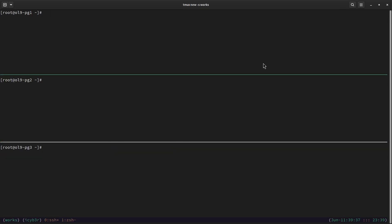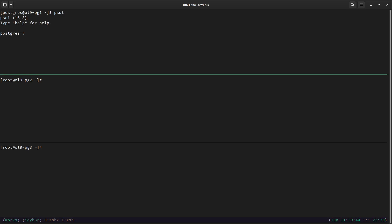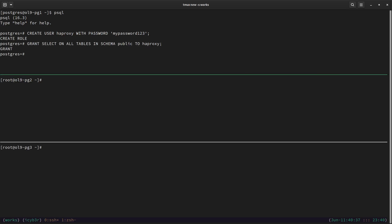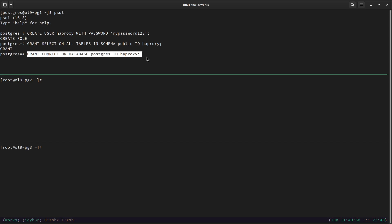Now I need to switch to the postgres user on the primary node, which is the first node. We can verify with: repmgr cluster show — and we can see this node is the primary. Let's log in using psql and create a proxy user: CREATE USER haproxy WITH PASSWORD 'mypassword123'. Now let's grant this user permissions: GRANT SELECT ON ALL TABLES IN SCHEMA public TO haproxy, and also GRANT CONNECT ON DATABASE postgres TO haproxy. These commands are also replicated to the other nodes.